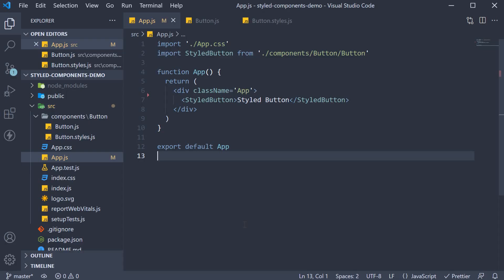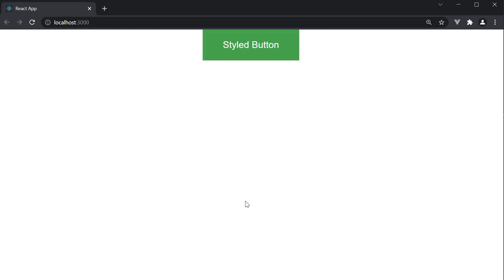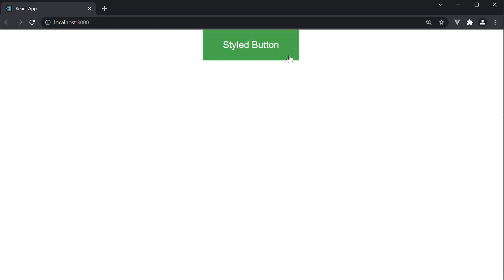Welcome back. In this video, let's see how to incorporate props when styling components. At the moment, our button has a solid background color of green. Let's say we want an outline variant of this button where the button will have just a green border instead of a fill color when the variant is outline, and have the fill color when the variant is not specified.